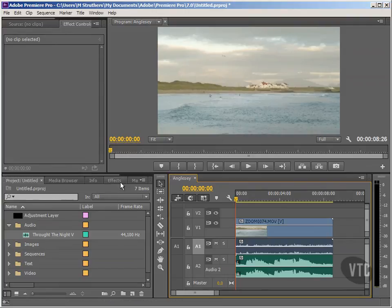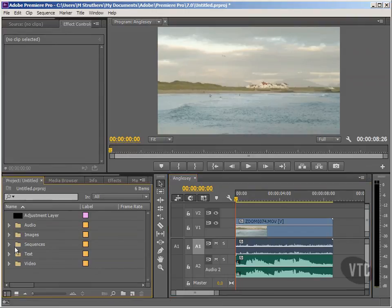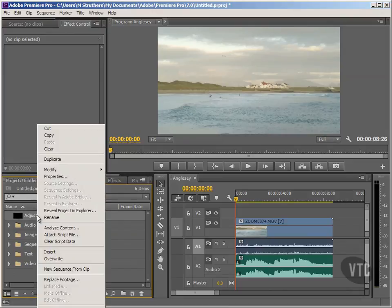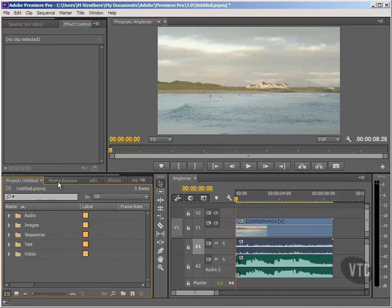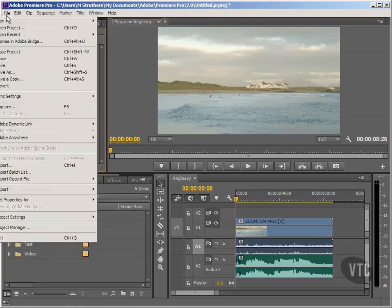OK, we're all tidied up now. I don't particularly need that adjustment layer either, so I'm going to right-click on it and choose Clear. And once more out of habit, so we know where we're up to, I'll hit File and run down to Save.